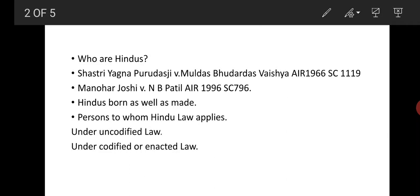Hello students, in continuance of last lecture, in Manohar Joshi v. N.B. Patil, the Supreme Court distinguished between Hindu religion and Hindutva. The Supreme Court held that the word Hindutva or Hinduism by itself does not invariably mean Hindu religion; it is the context and the manner of its use that is material for deciding the meaning of the word Hindutva or Hinduism in a particular text.